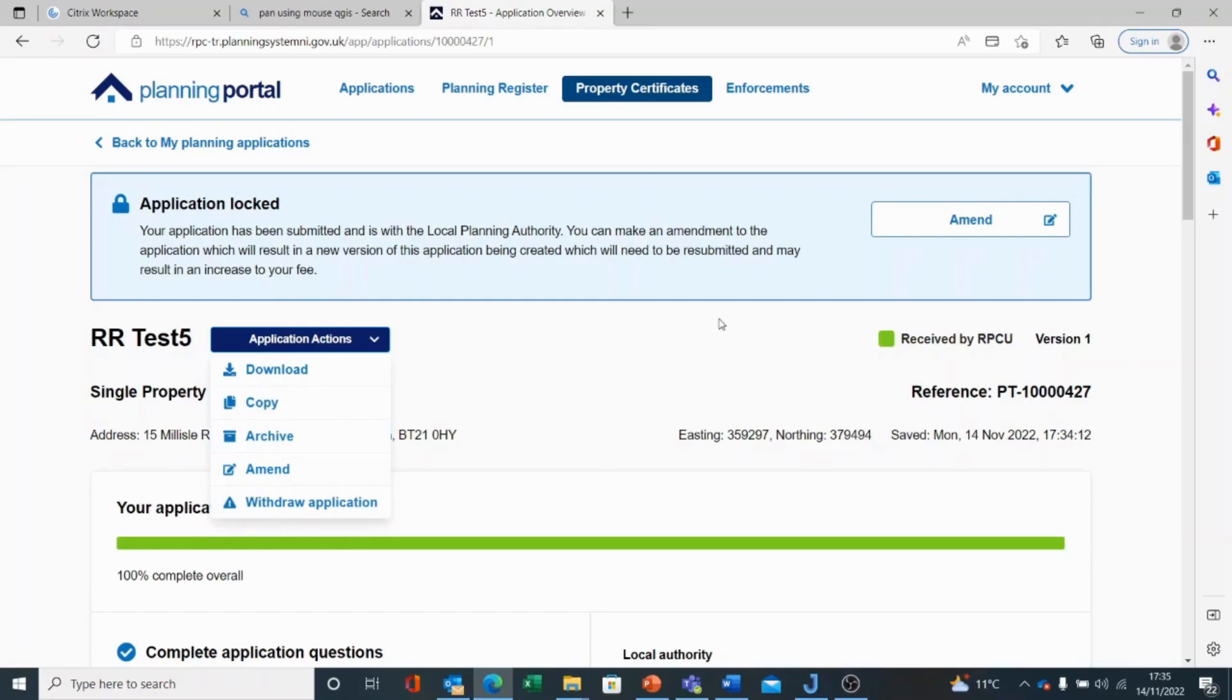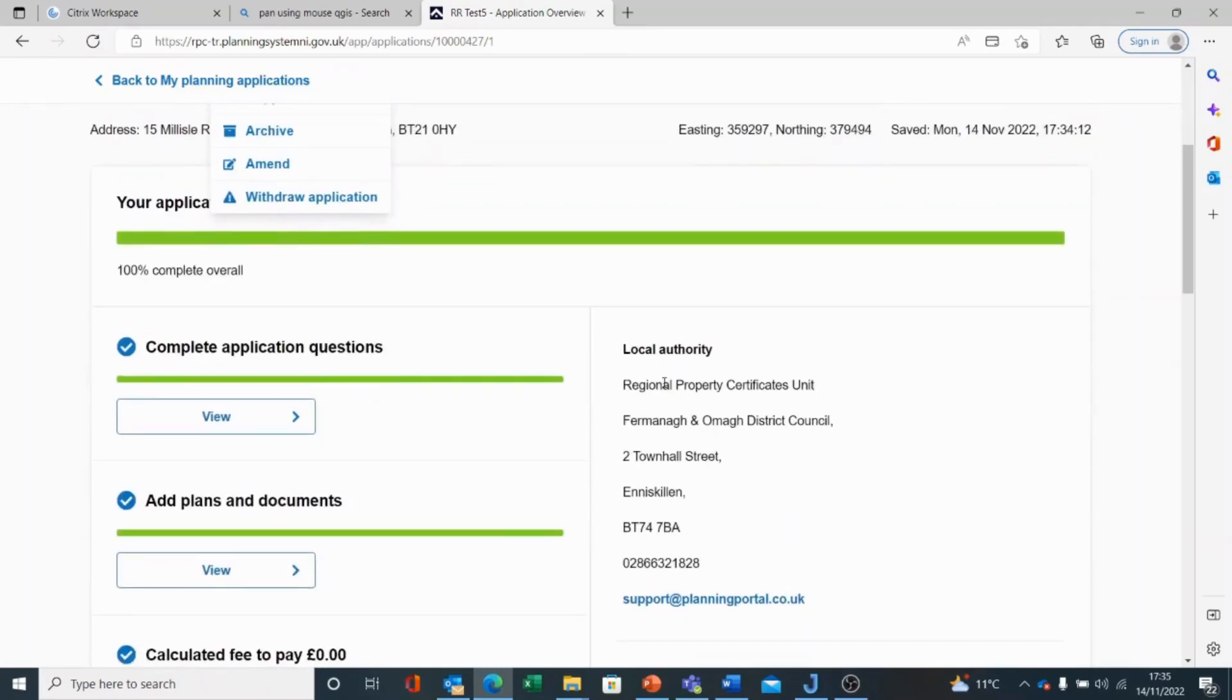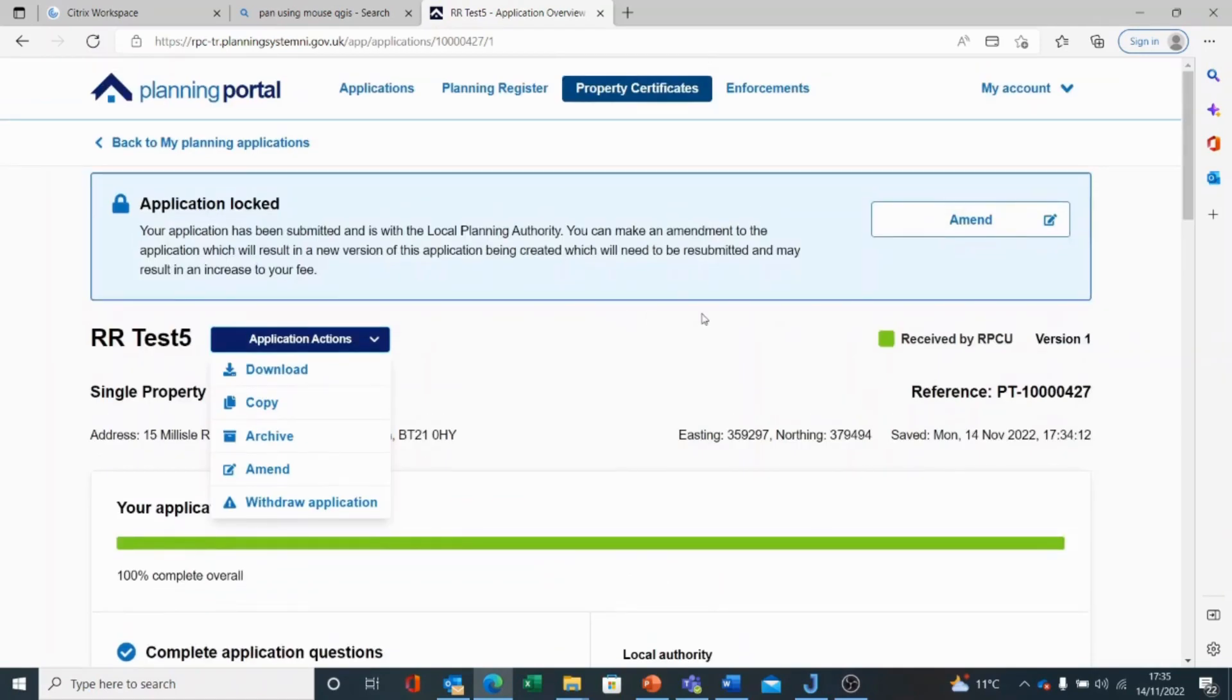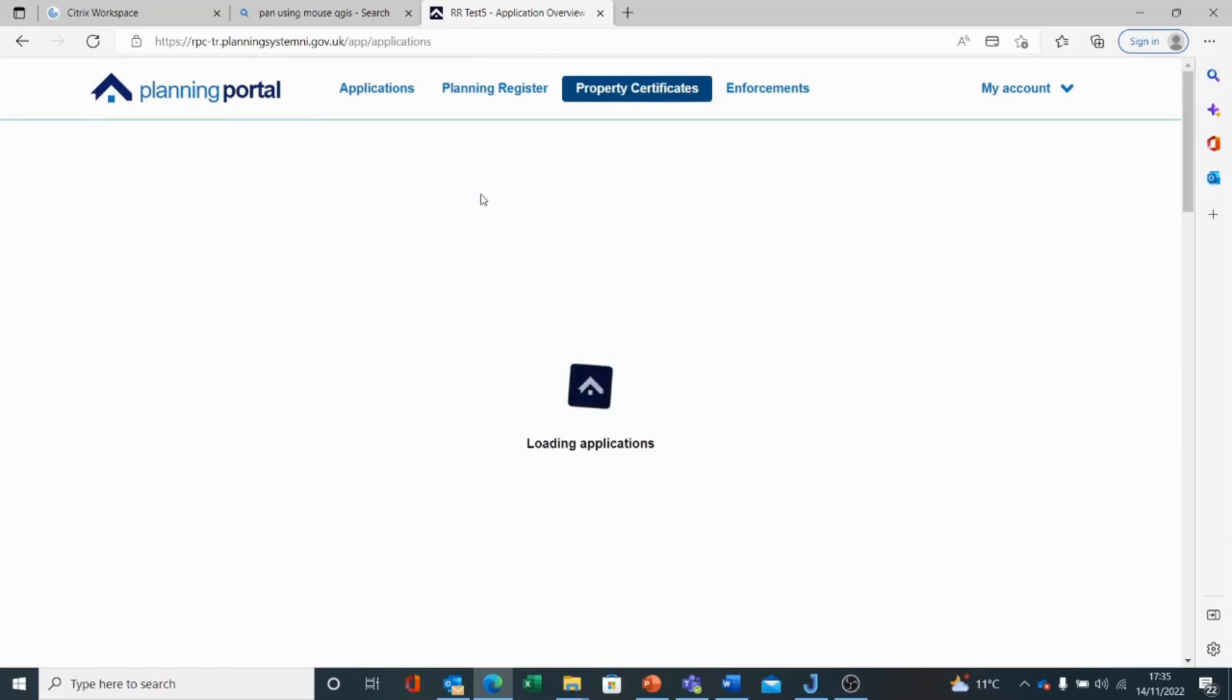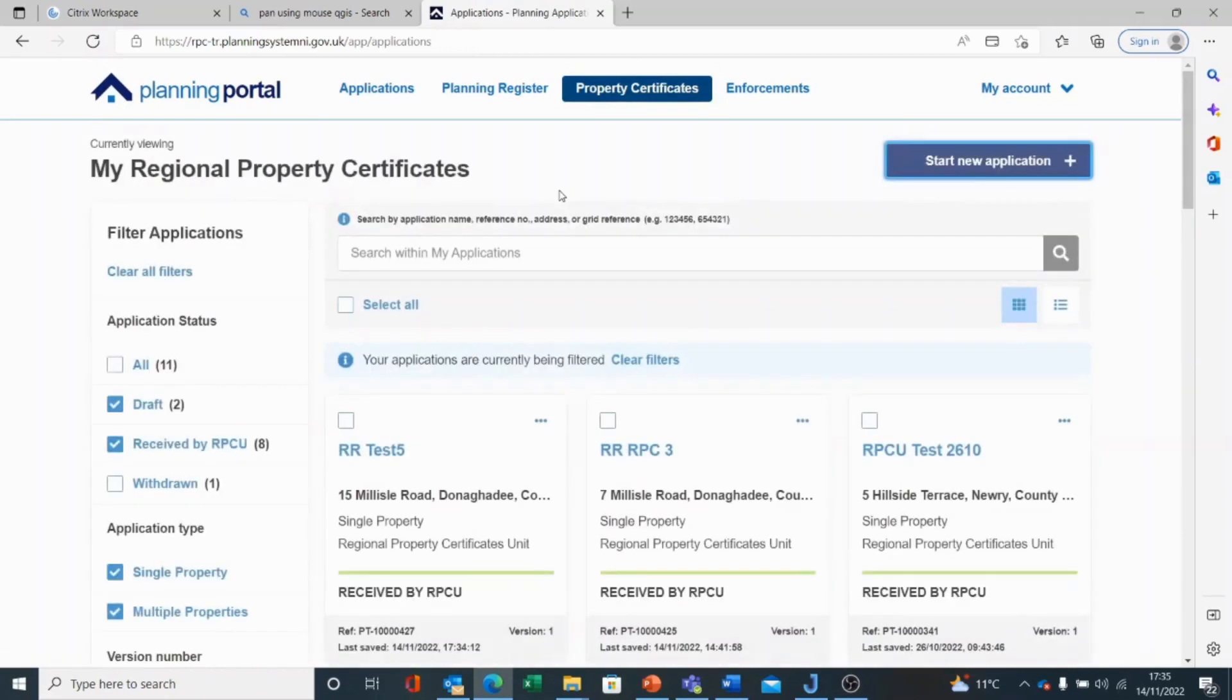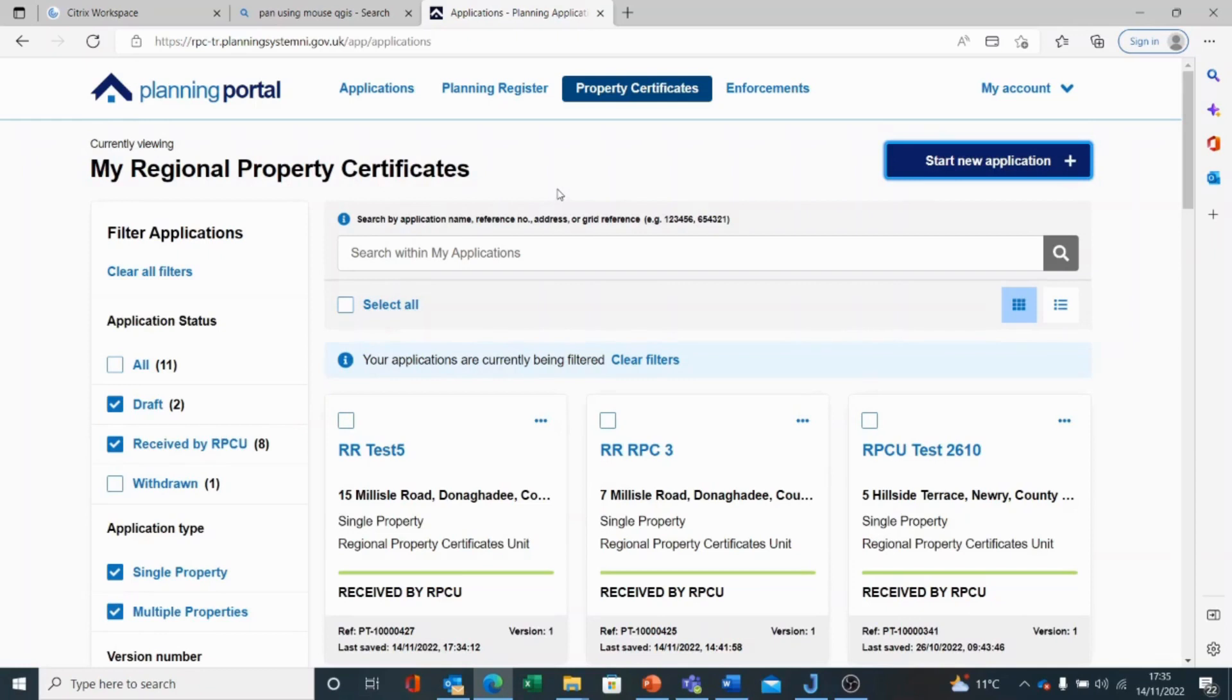In this case, we're happy enough that we've supplied the complete information for this property, and that is us finished with the submission portal for property certificates. The process is now in the hands of the Regional Property Certificate Unit. For any further information, you may need to contact them.